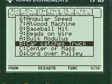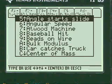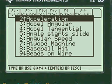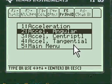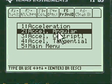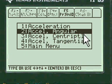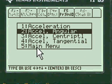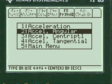We're going to do acceleration. We're going to find acceleration here first, and then we're going to choose Angular Acceleration. Notice there's Centripetal Acceleration and Tangential Acceleration also. We're going to find Angular Acceleration.